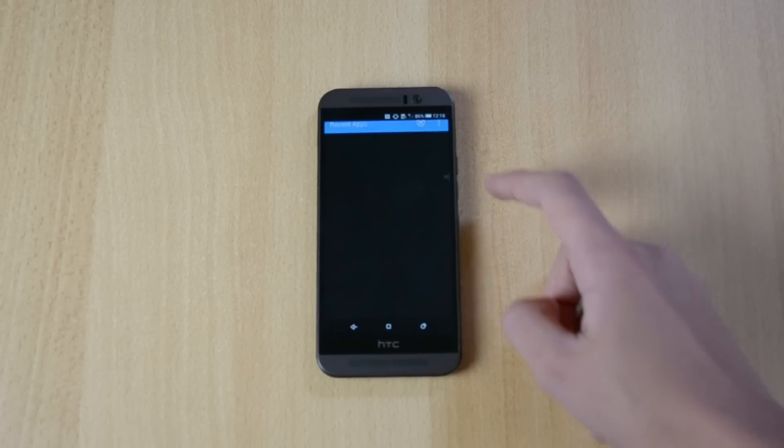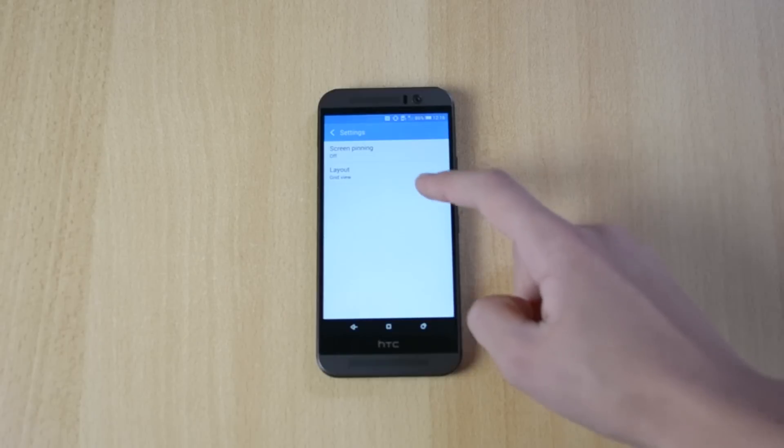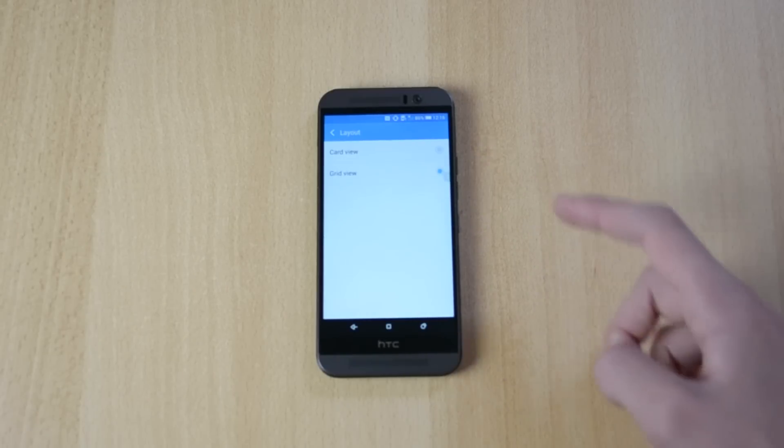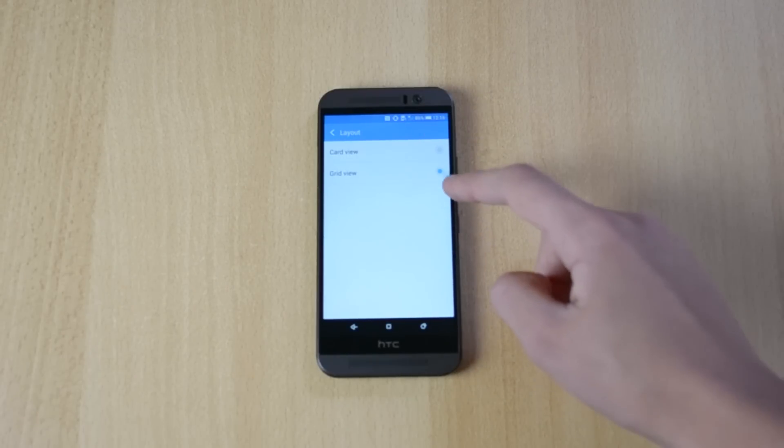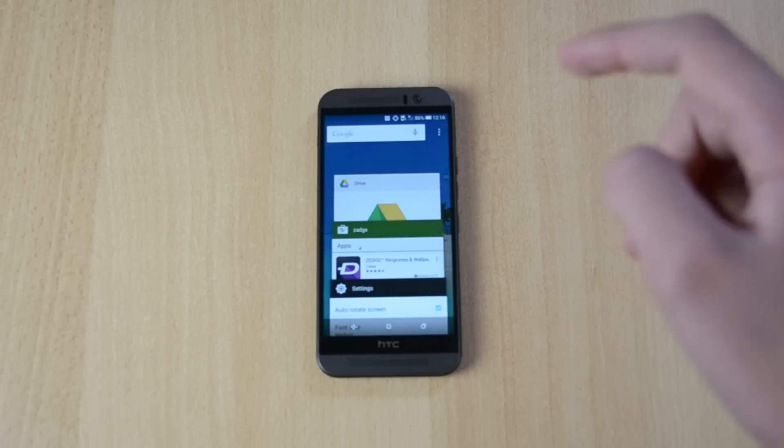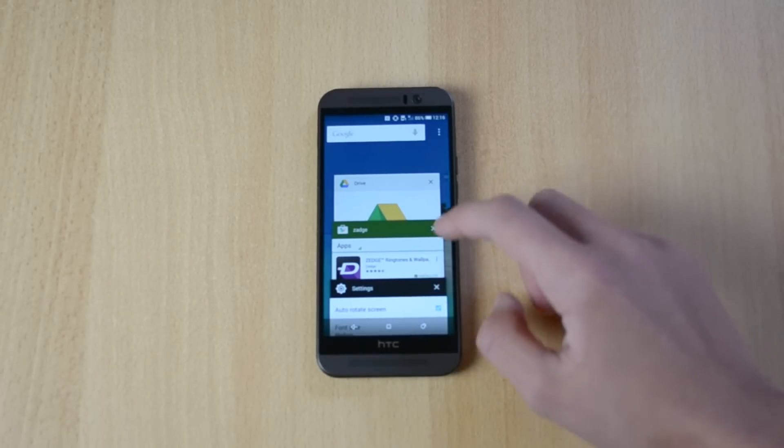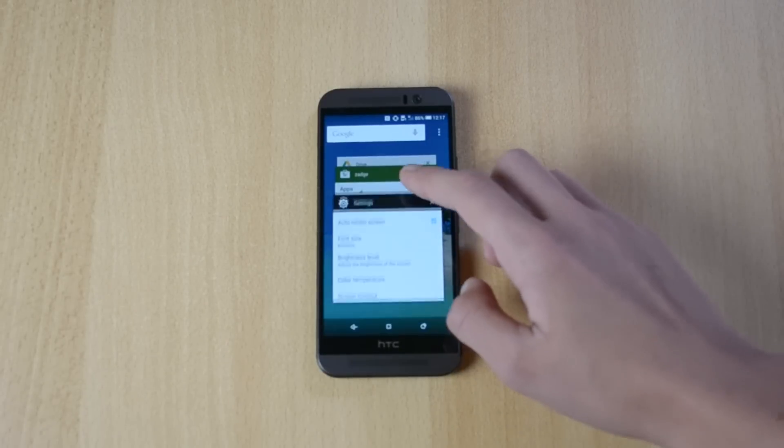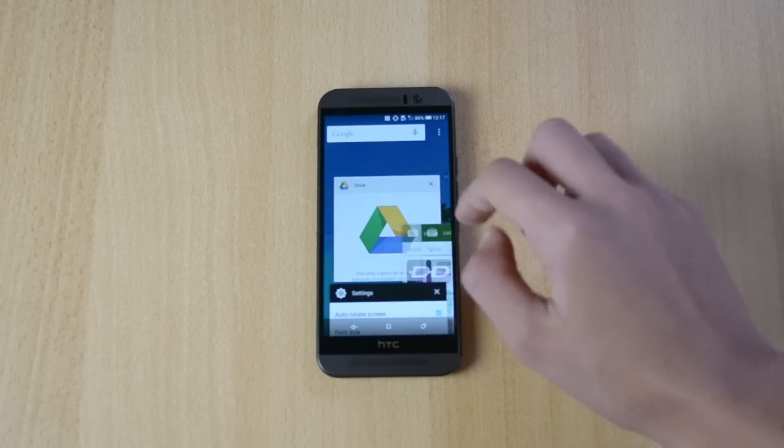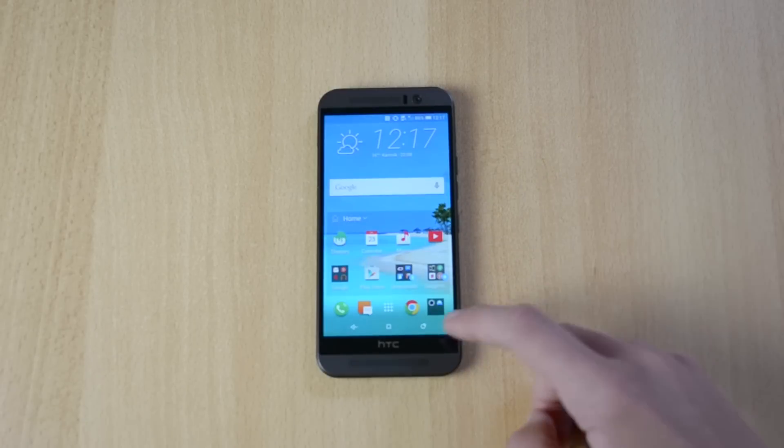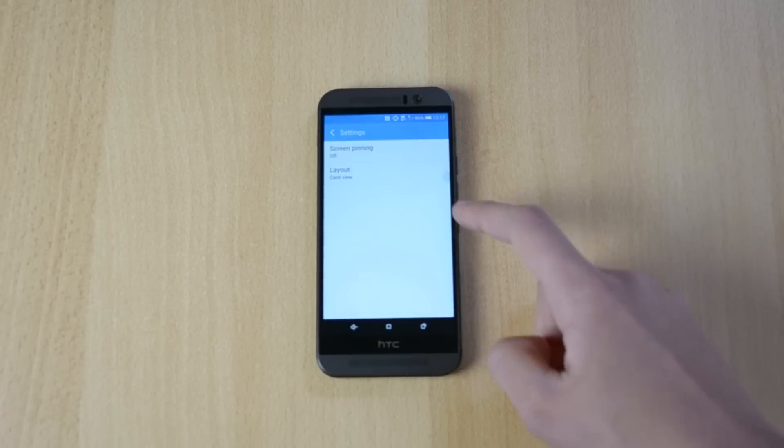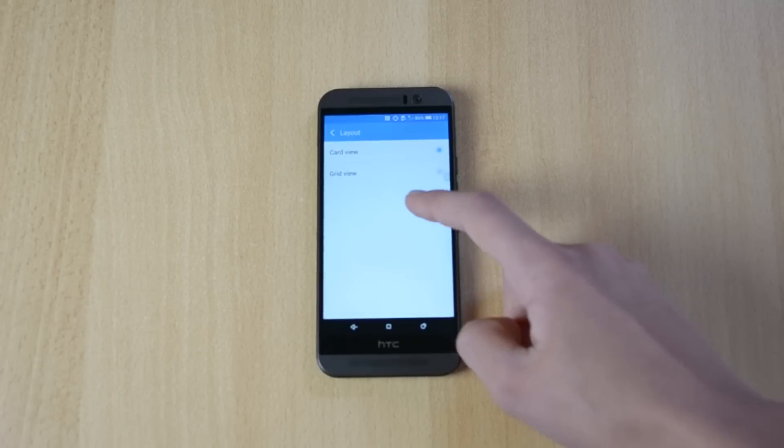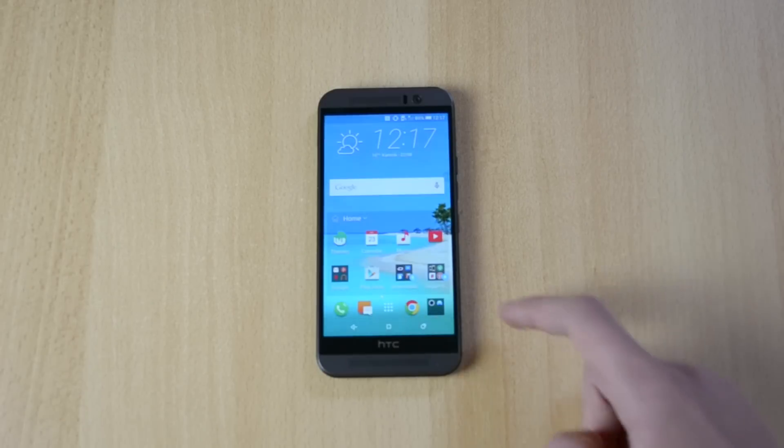And yeah, you can also change the layout. So you have the card view and the grid view. So you have the card view over here. I really like this view, it is much better, but I'm not too sure. I mean you don't have the close all button here, so I'll just change it back.